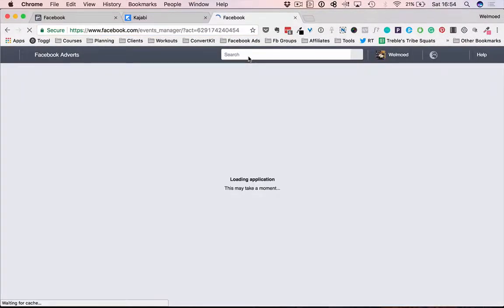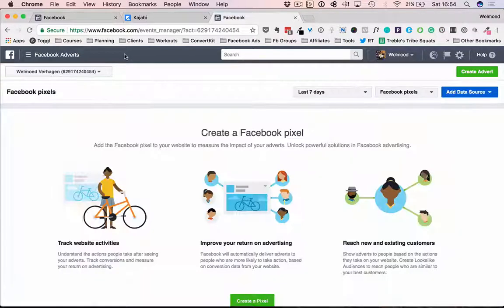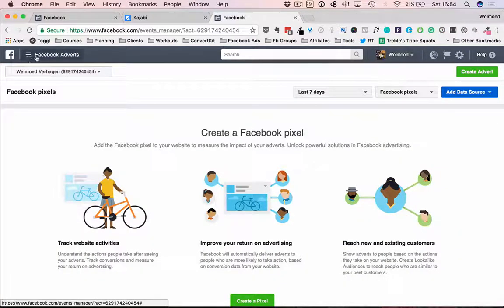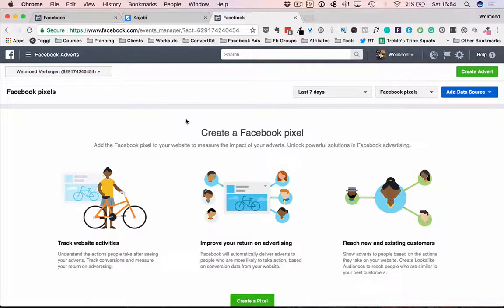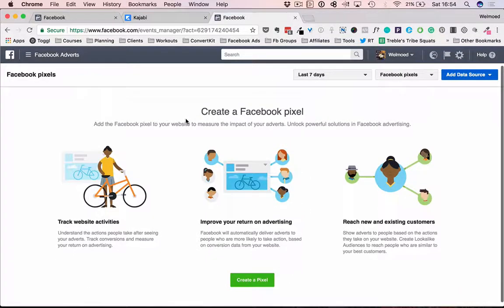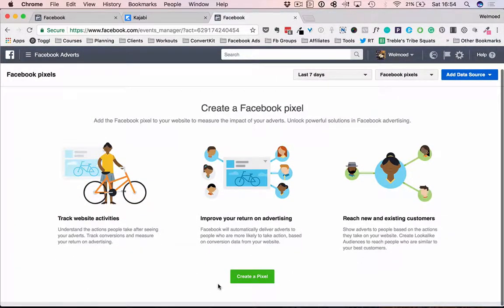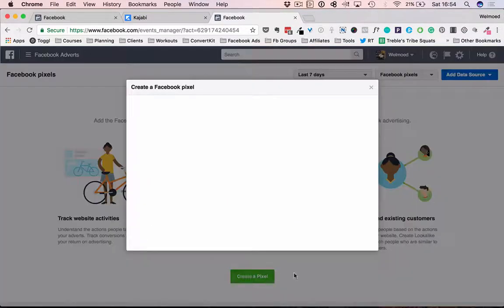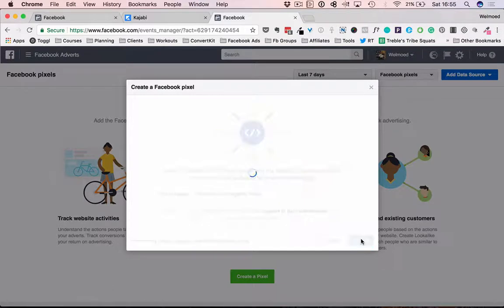So I'm going to hit enter to get to this page and you will now see here at the top we're in the Facebook adverts area and it will prompt you to create a Facebook pixel. So we're just going to click the green button down here where it says create a pixel.